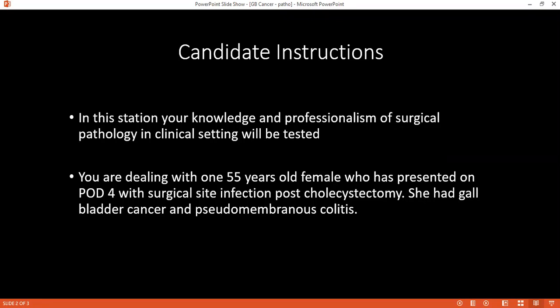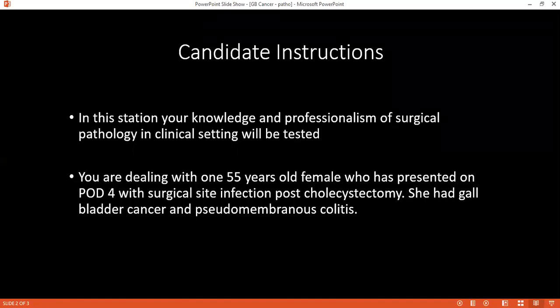How should pseudomembranous colitis be managed and monitored? I will investigate the patient with a full blood count, abdominal X-ray, and C-reactive protein. For monitoring progress, I will monitor clinically — checking whether fever settles and blood counts return to normal. That is how I would monitor the patient — by blood parameters.